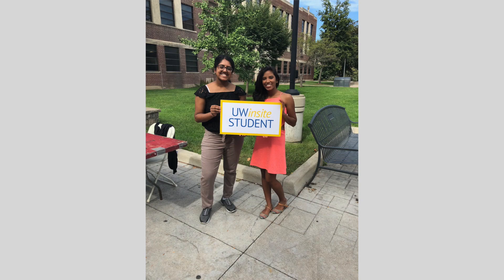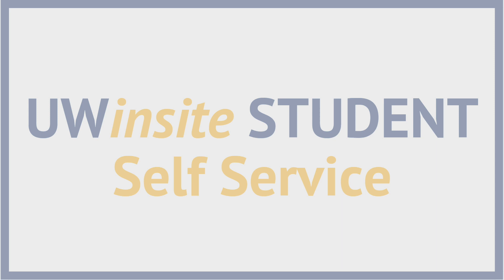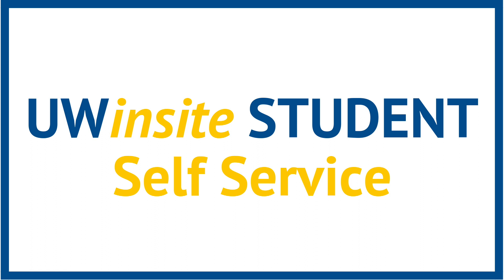Hi, I'm Ashley. As you probably already know, UWinsight student will replace the current student information system, SIS, including myuwindsor.ca and uwindsor.ca/SIS on November 26, 2018.